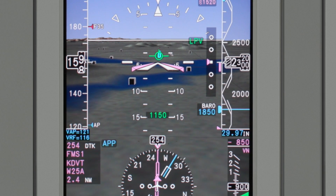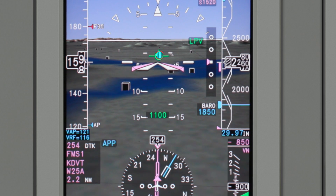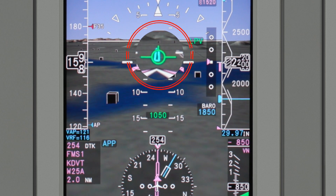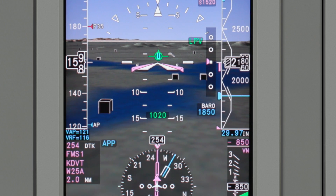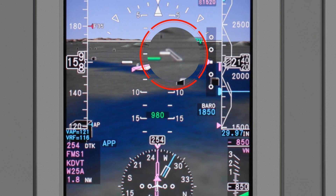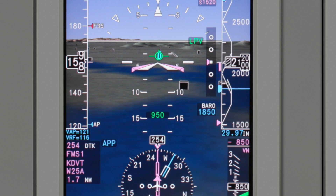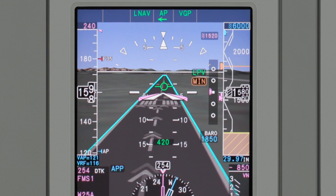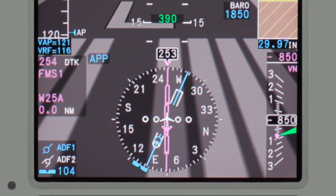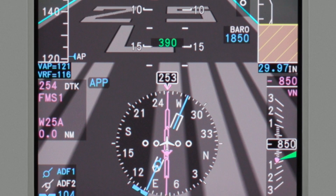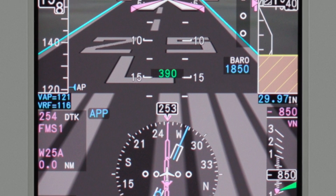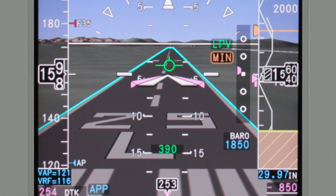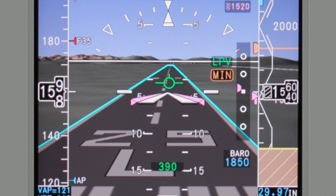Runways begin to fade into view around 40 miles. The FMS selected runway is highlighted in cyan, which is especially useful when landing at airports with multiple runways. As you get closer to the runway, the markings get more detailed, including displaced thresholds, threshold markings, runway numbers, aiming points, and more. For a detailed list, refer to your Honeywell Pilot's Guide.